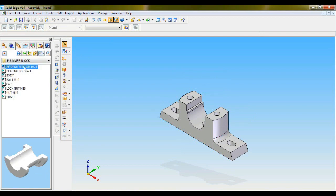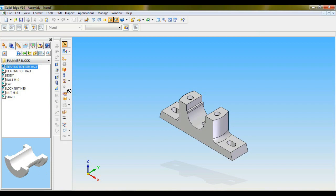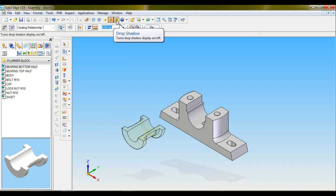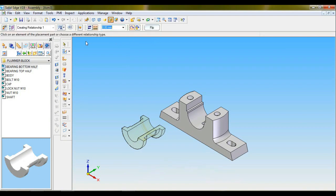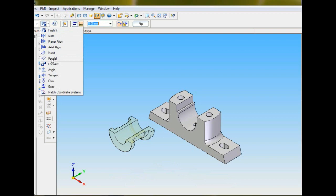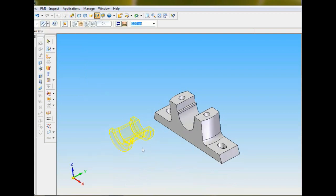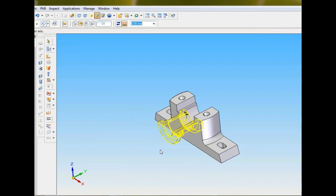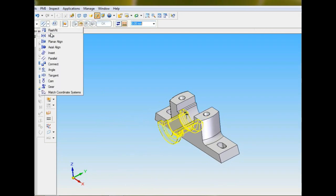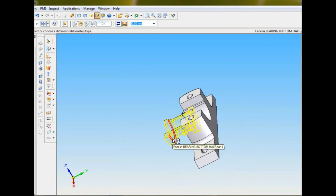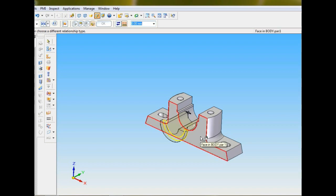Now pull down bearing bottom half. Let me switch off the drop shadow. The assembly tool I will be using is parallel — this cylinder parallel to this cylinder. Now I will be using mate: I will be using this face with the face of the body.